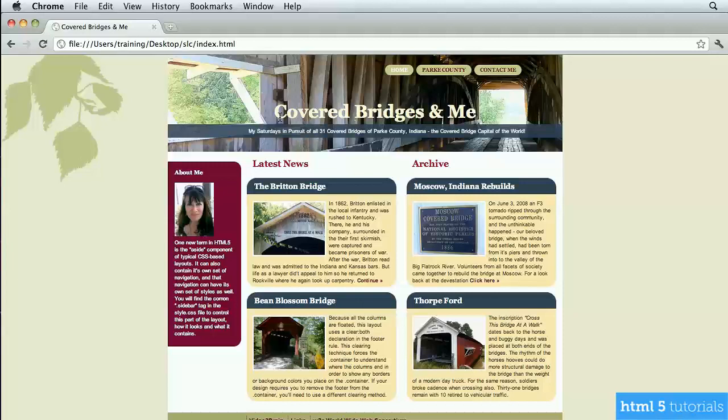It would be okay to use an inline style if it's a one-time thing. For example, if the headline 'Covered Bridges and Me' is never going to look like this anywhere else throughout the entire site, it might be okay to use it for that. The second type is called an embedded style, where the styles are embedded in the head section of the document — but it's just for that one document.